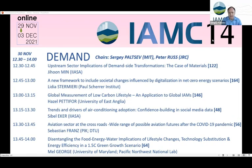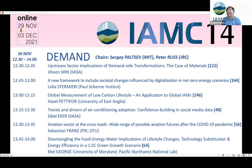We have a very interesting session in front of us. At least I'm really looking forward to it. So just to introduce myself, I'm Sergei Palso from MIT, and I'm going to be chairing this session. We have six presentations, and all six presenters are here, which is great. So we are off to a good start.